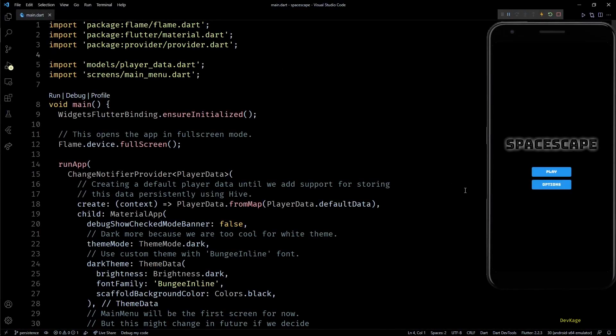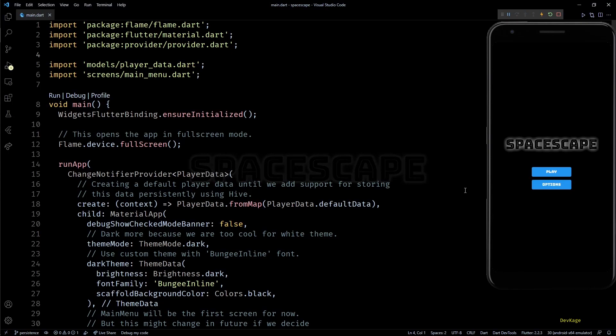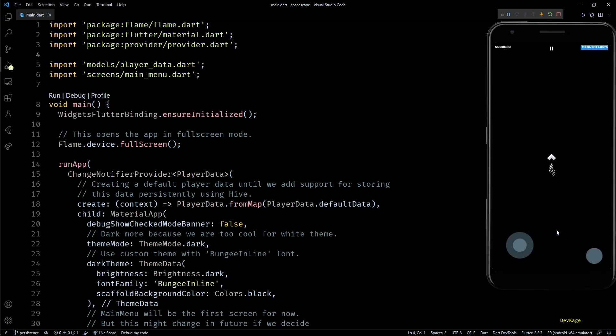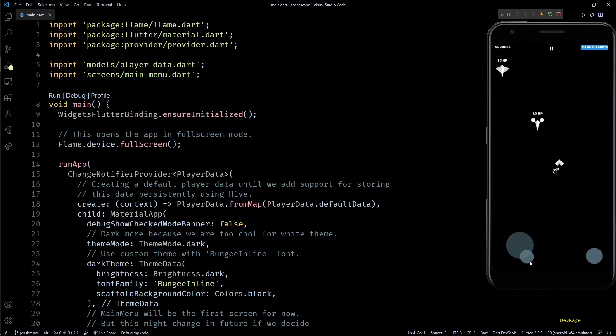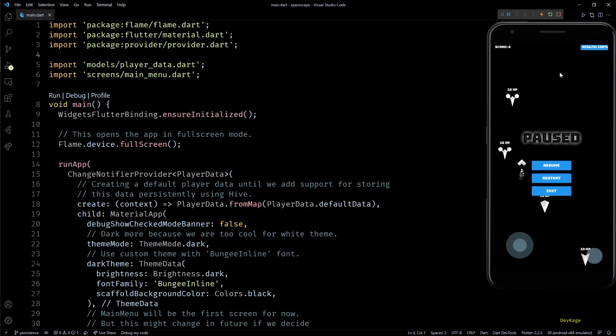Hey guys, welcome back to this Flutter game development series where we are making a 2D top-down space shooter called Space Escape using the Flame engine. Last video we added a simple hit point system for enemies along with a smart enemy manager which increases level of enemies depending on current score of player.